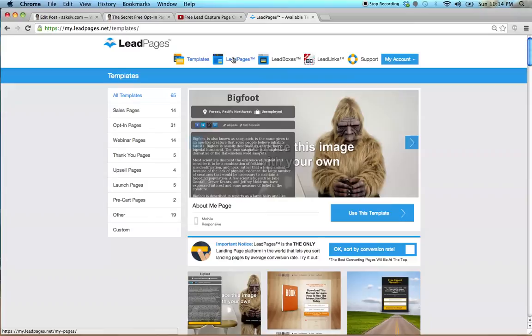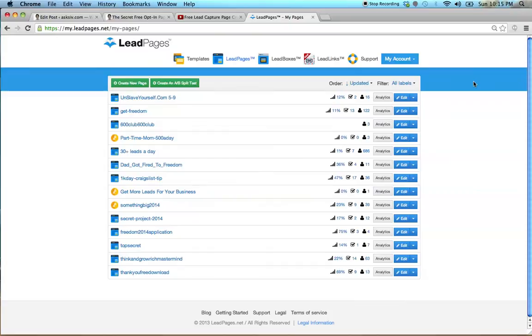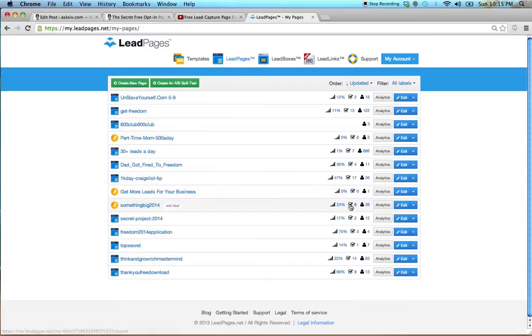With LeadPages, in addition to making really cool pages, you can actually split test them. On my earlier pages the copy wasn't that good, but I started getting better at it to where I'm getting really good conversion rates — up to 47%.